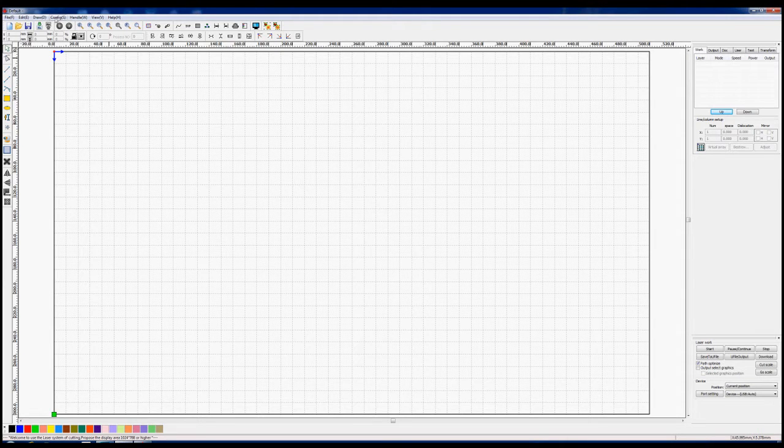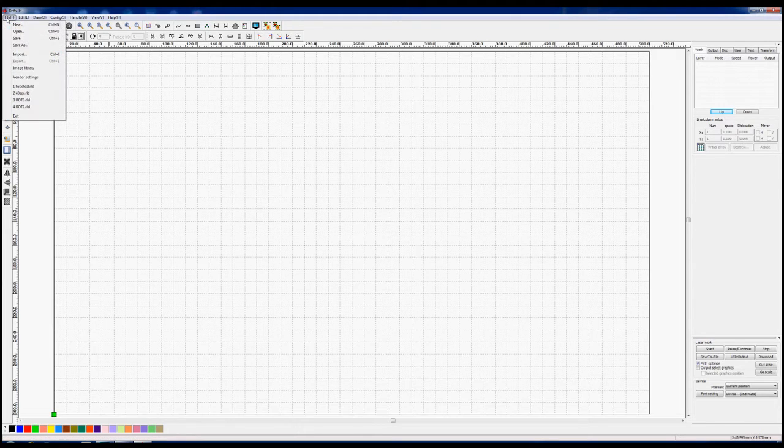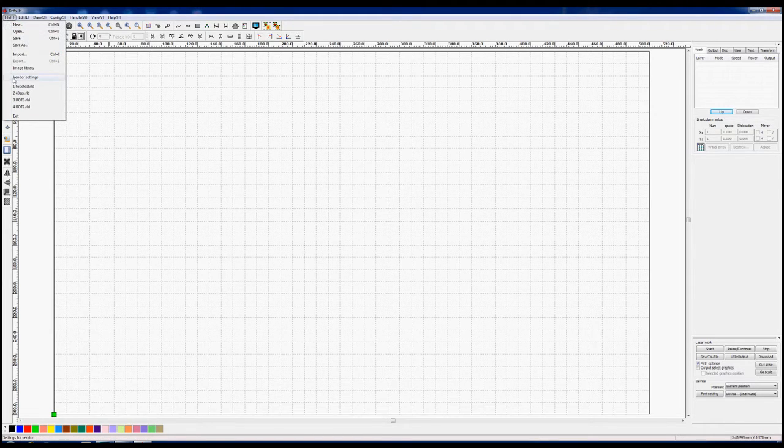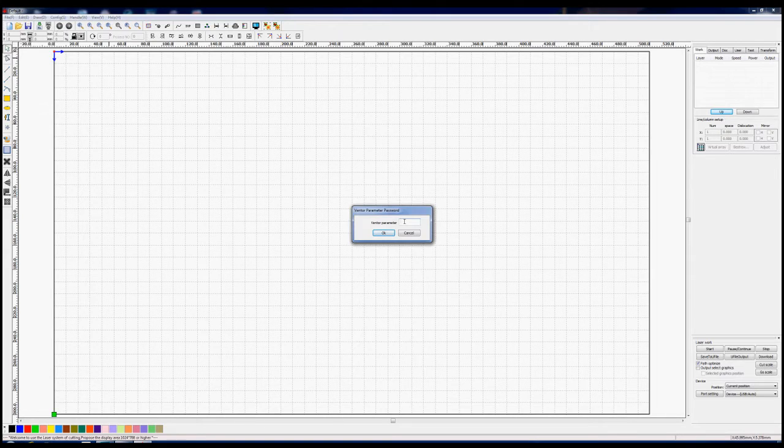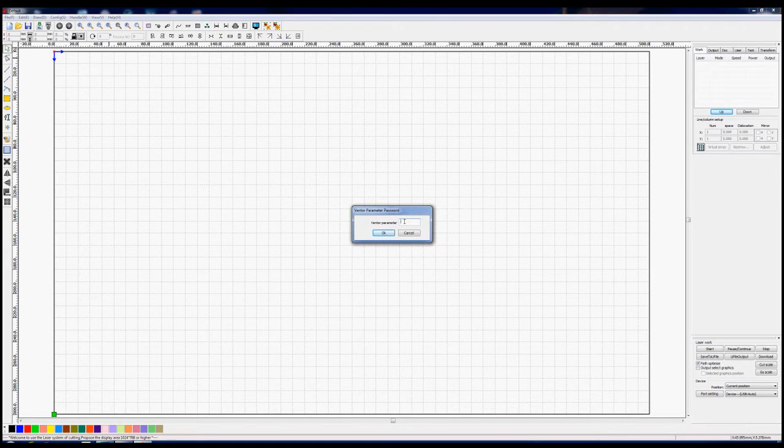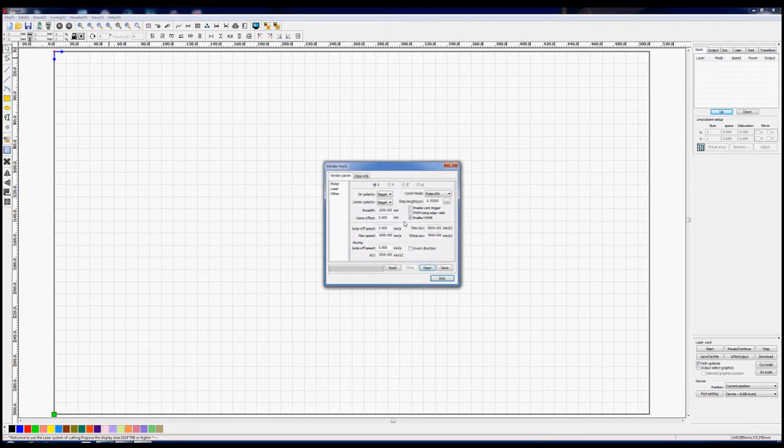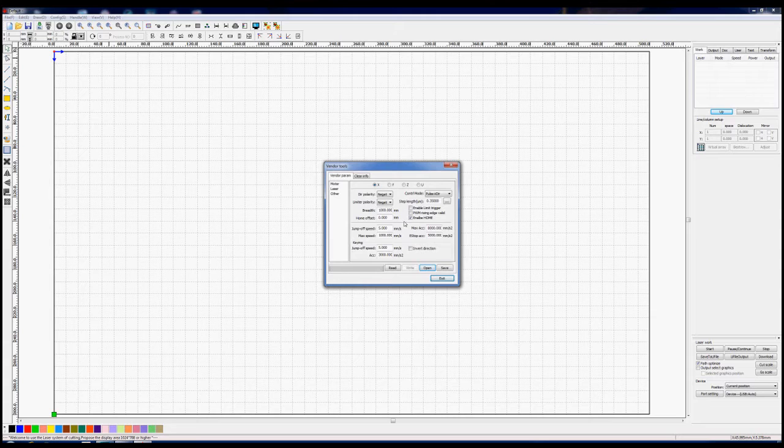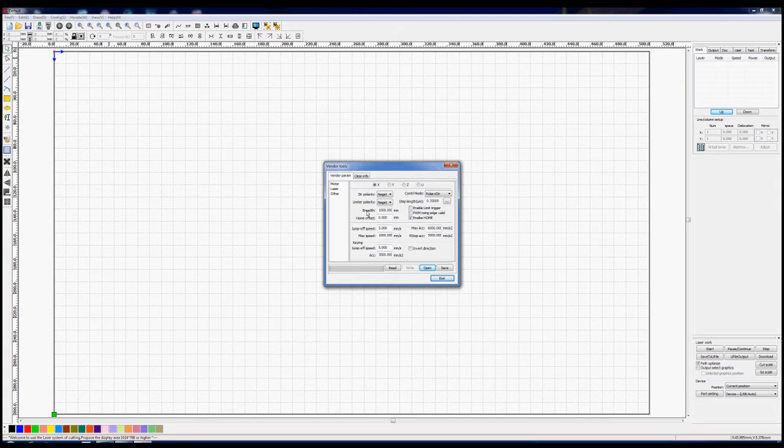Right, here we are back in our favorite playground where it says File. One of the things in this list is something called Vendor Settings. To get into here you need a password because it's RD and then four eights, one two three four. All I say to you is this is not the way that I would go about doing it, but it is the way that various people on the internet, including some manufacturers, recommend.